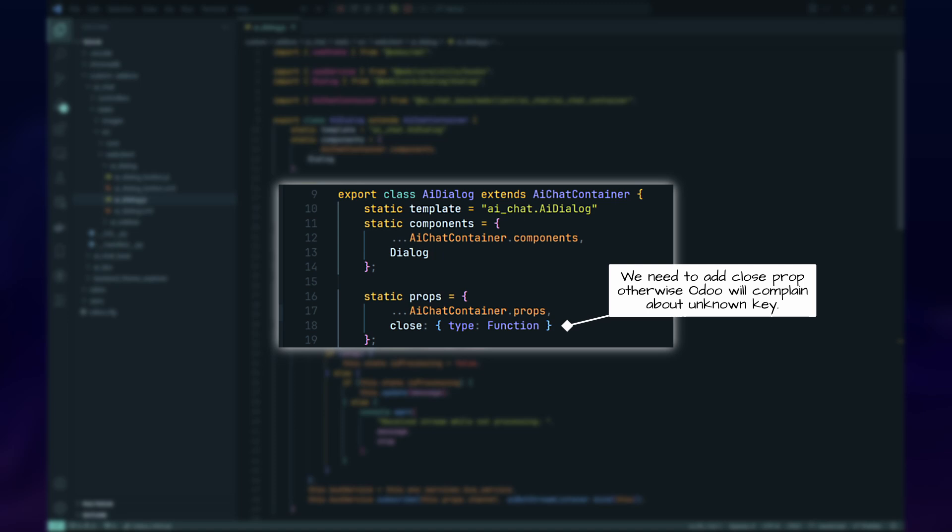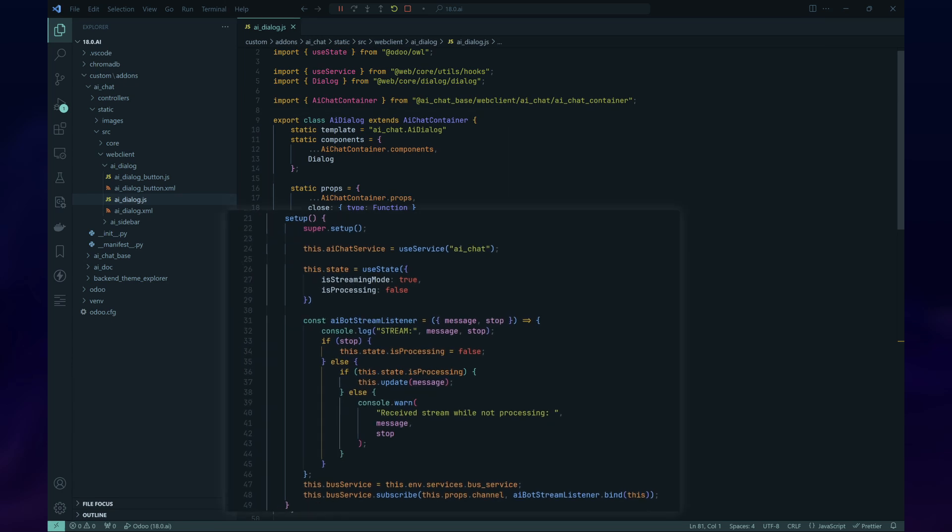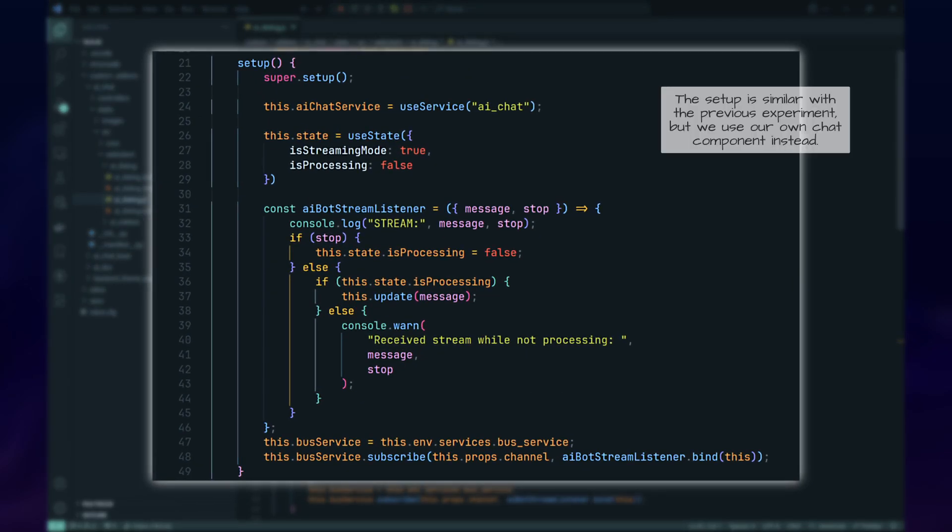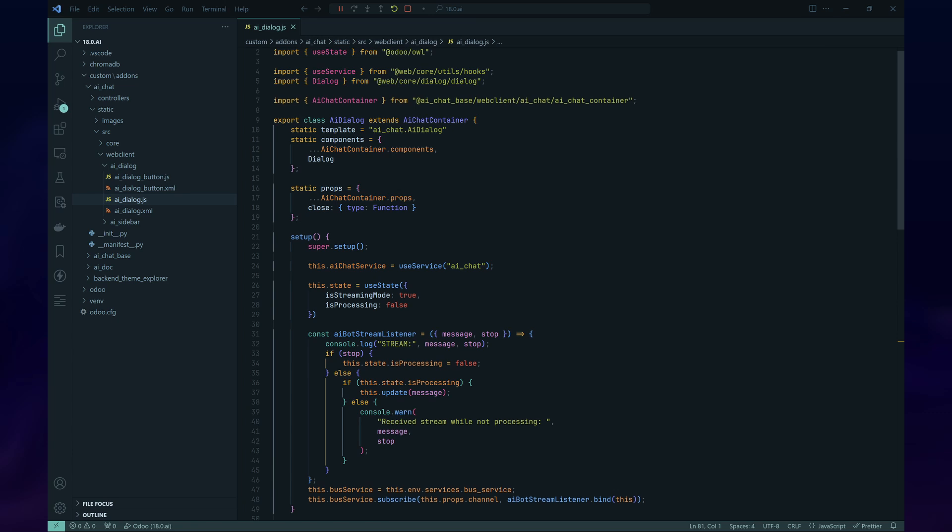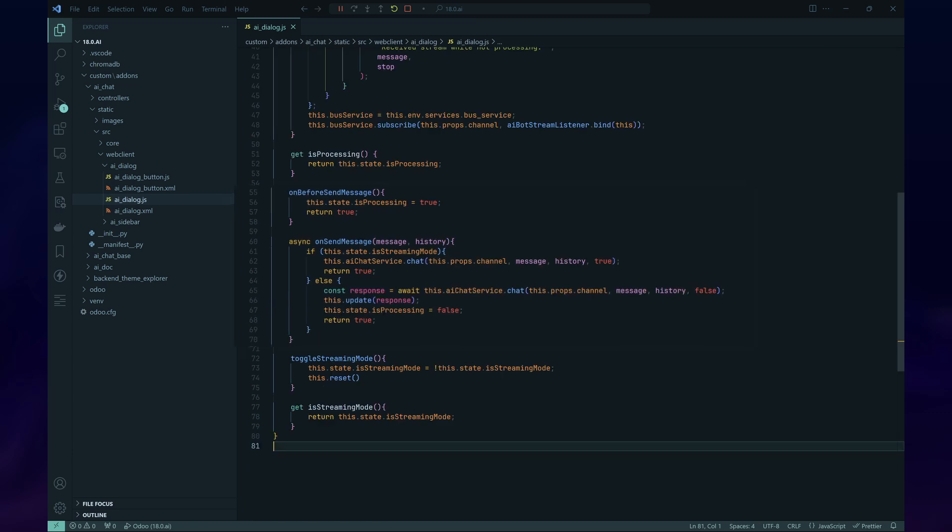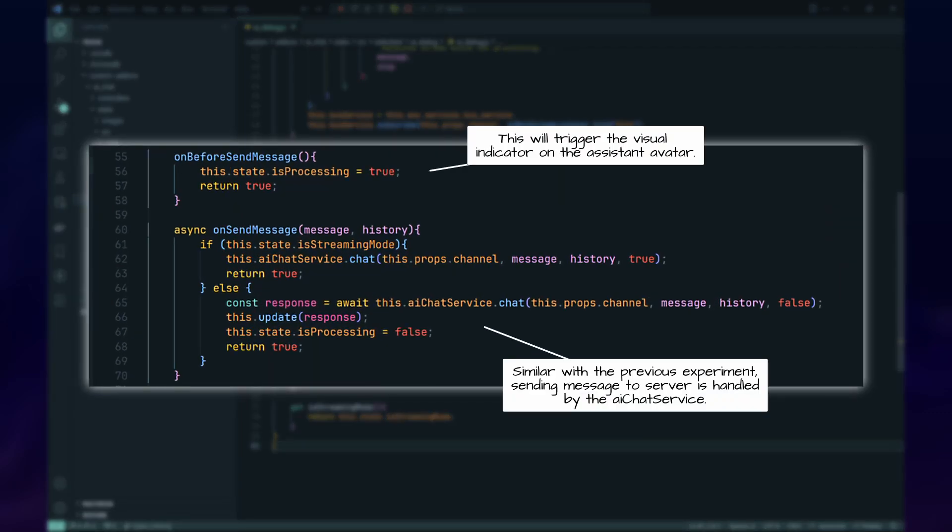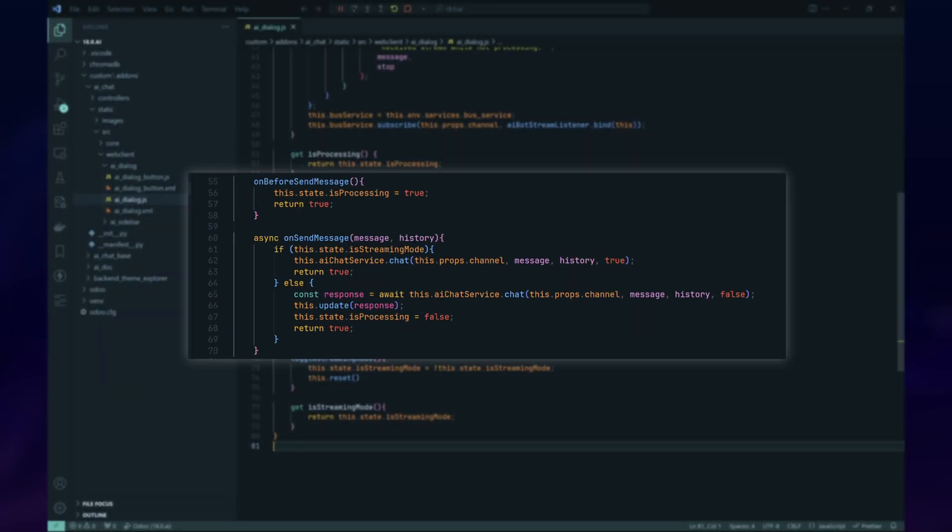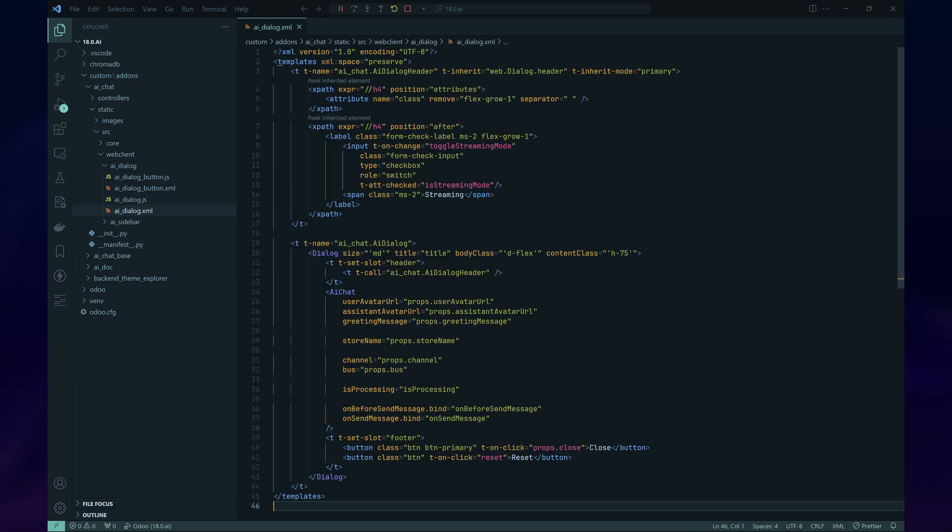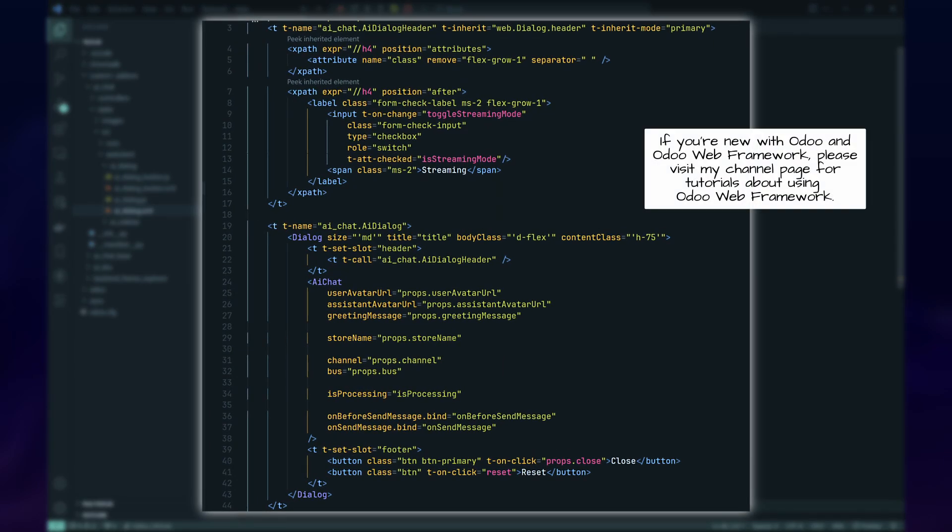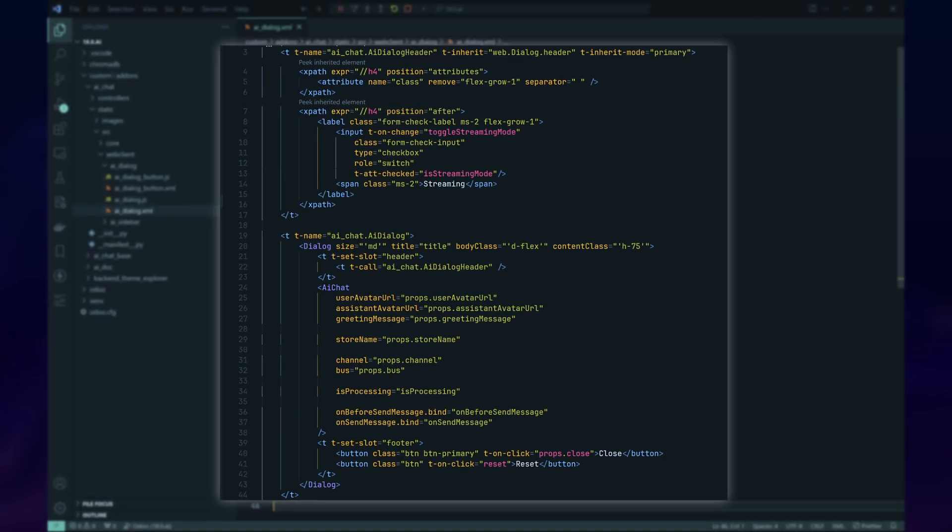As an example, let's create a dialog box which we can use to chat with the AI on the AI Chat module. We'll create a new component called AI Dialog, which will extend the AI Chat component. In the setup method of AI Dialog, we'll declare that we're using the AI Chat service and initialize state variables to track whether we're in streaming mode or batch mode and if we're waiting for an AI response. When a user wants to send a message to the AI, we'll update the component state, which will update the visual cue on the assistant avatar. Then, we'll send the message using the AI Chat service. On the AI Dialog template, we'll set up the AI Chat component along with other visual elements, such as the checkbox for choosing the chat mode and the reset button.